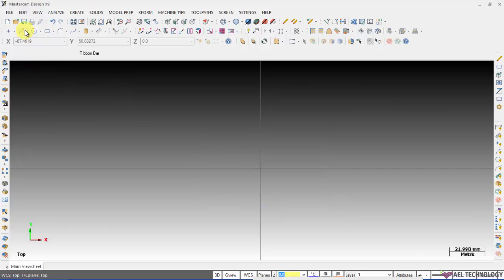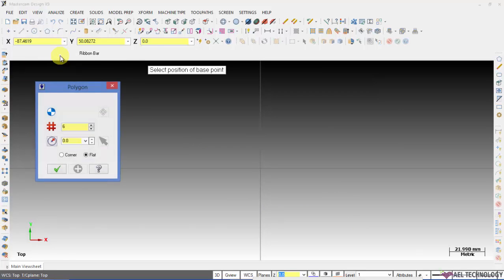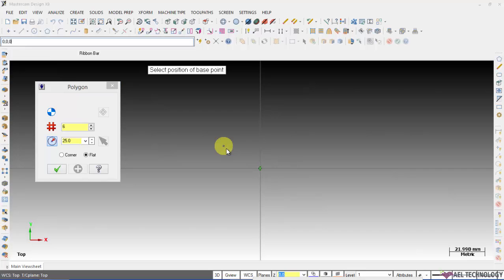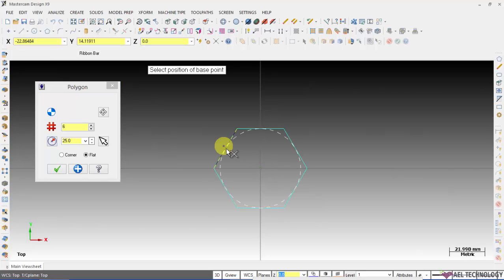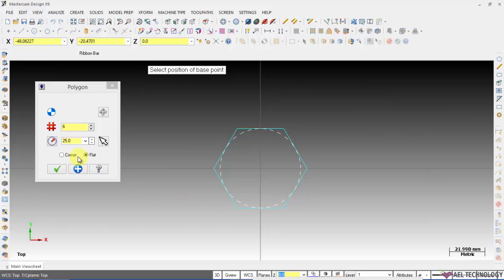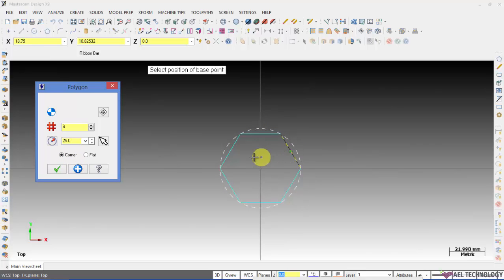Now let us see how to create a polygon. I am going to create a six sided polygon and the radius let it be 25. Here I have opted for flat. I am going to enter the coordinates as 0, 0, 0 and you will get this polygon whose value across the flat dimension is 50. For a corner you will get a polygon inscribed inside the circle.